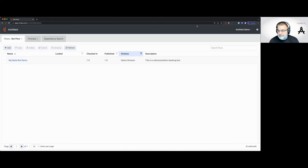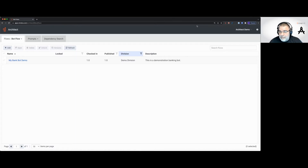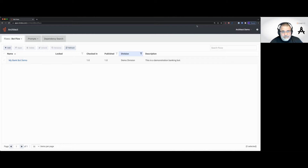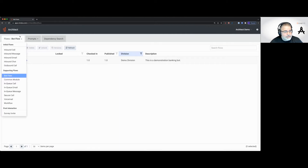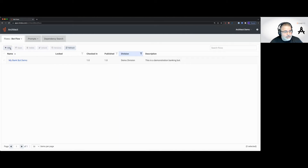Ordering the pizza is the intent. I plan to build on this bot in the future, so let's go ahead and create our order bot here.